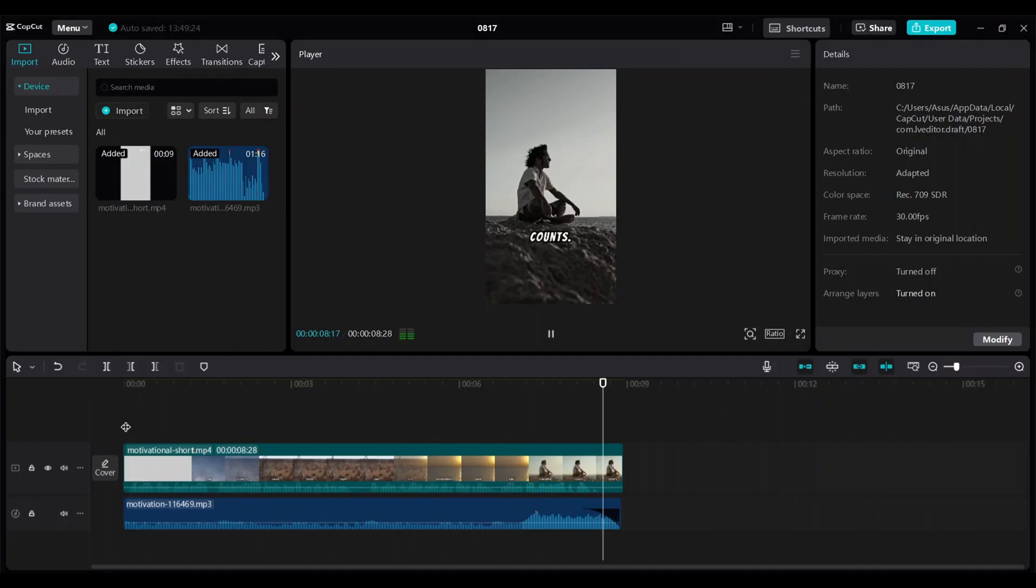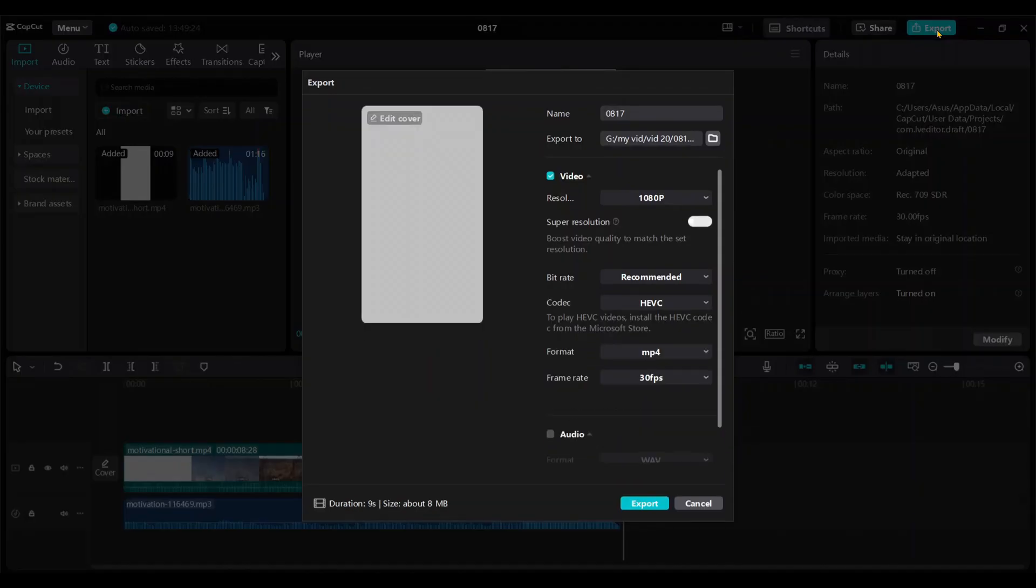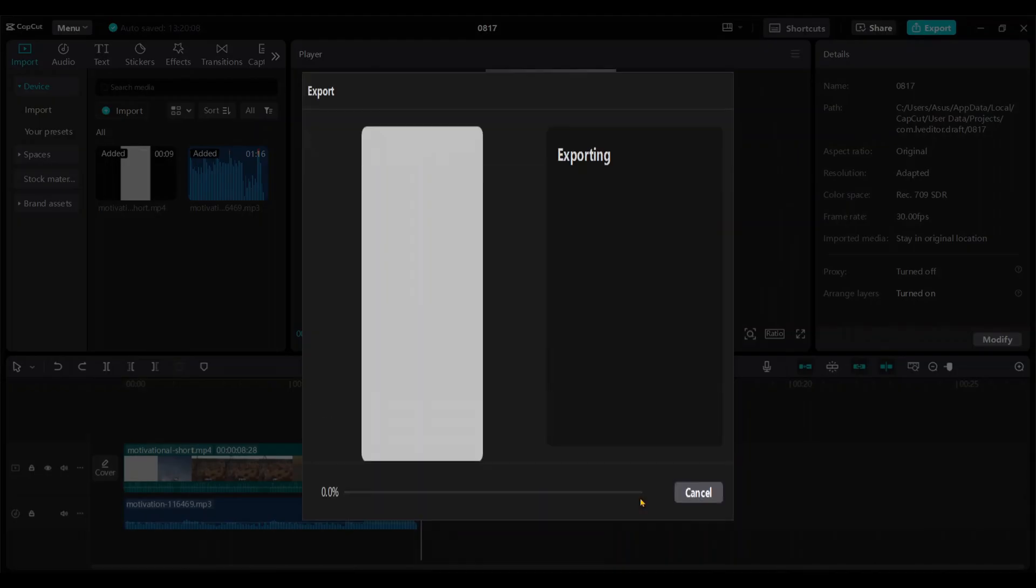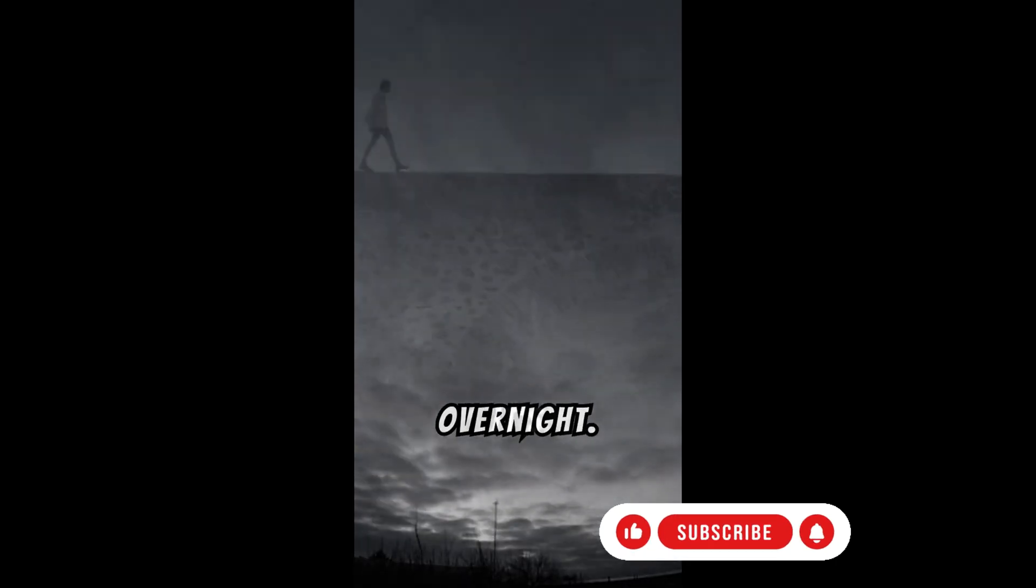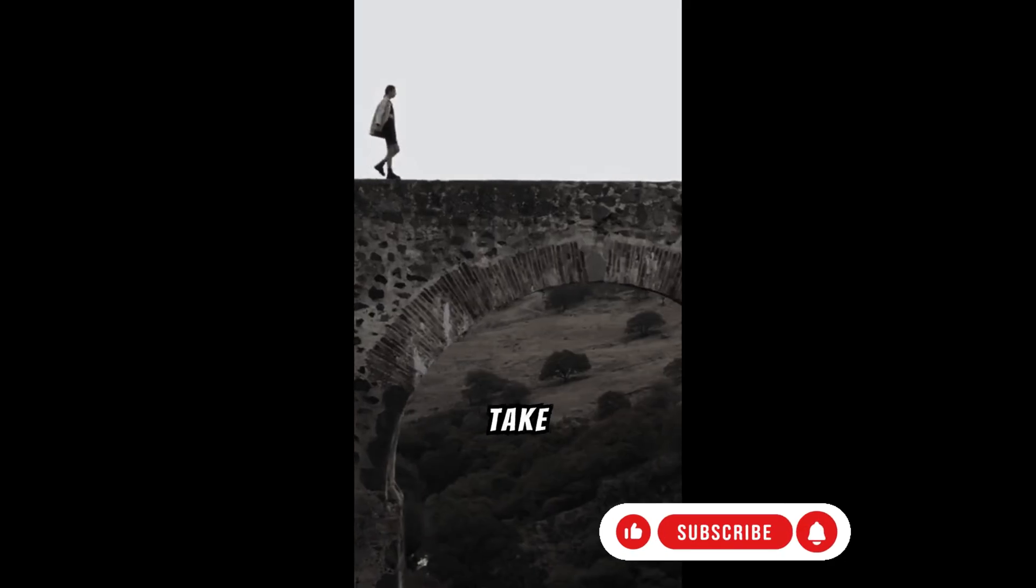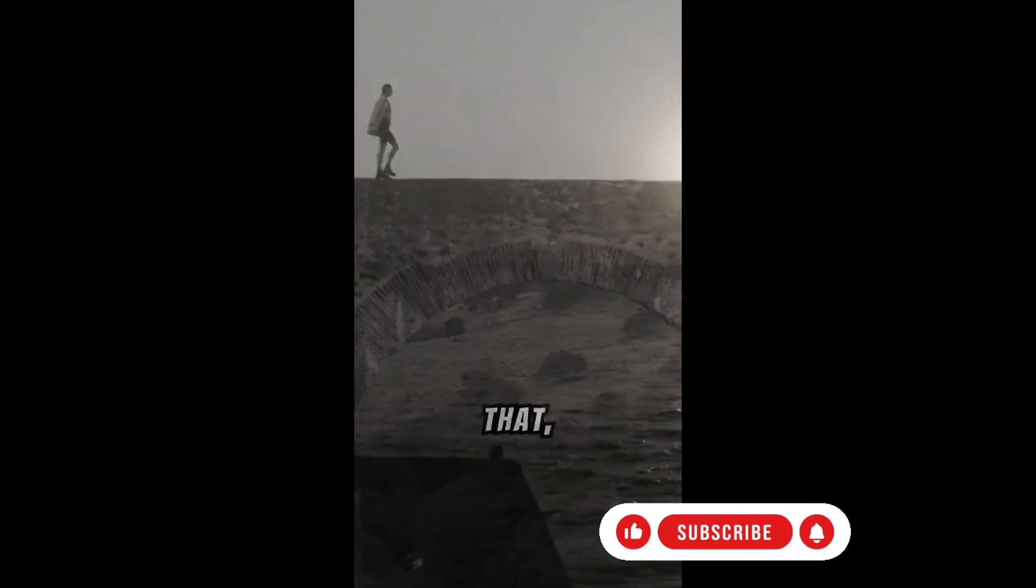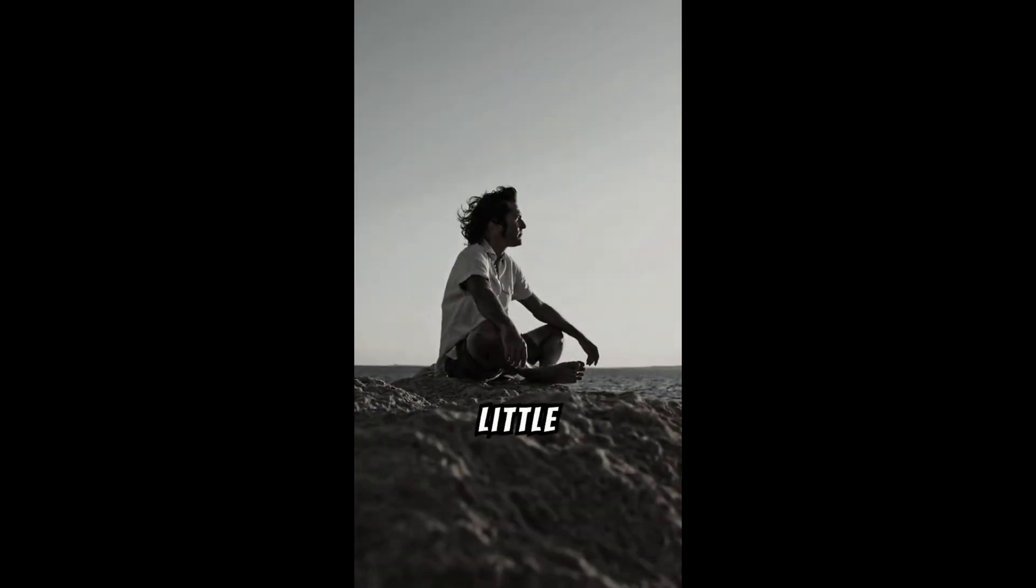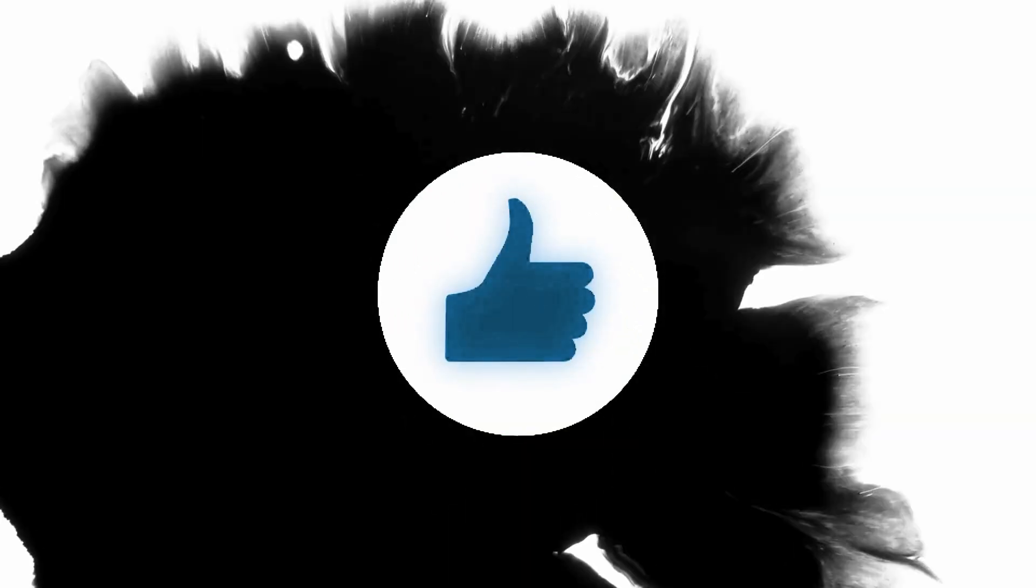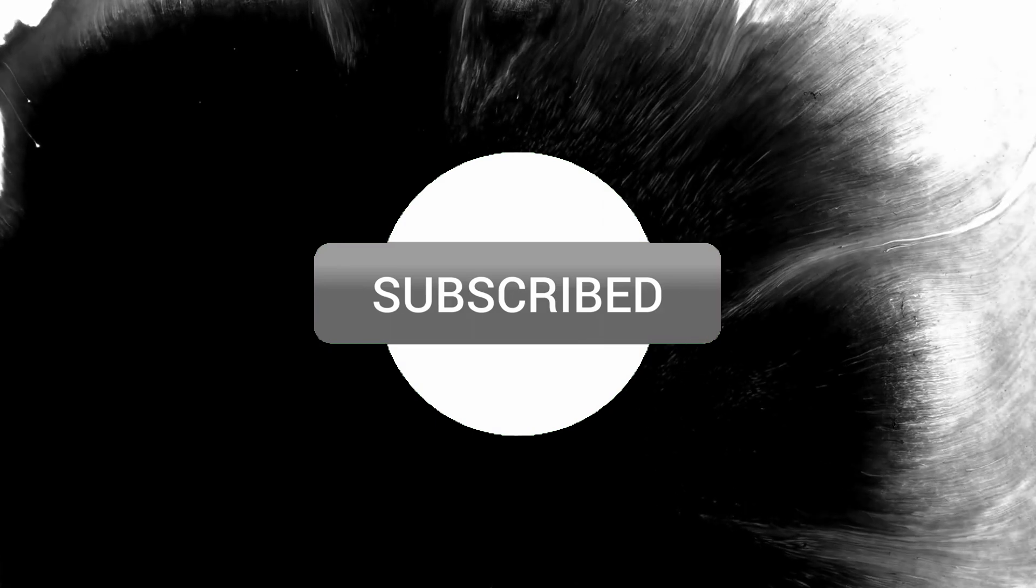Now it looks awesome doesn't it let's export it I'll change the name to motivation choose the directory and then export the video success doesn't come overnight it's the small consistent steps you take every day that lead to great achievements over time remember every little effort counts like the video subscribe my channel click the bell icon and stay tuned with me